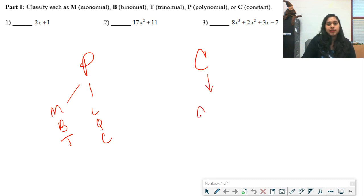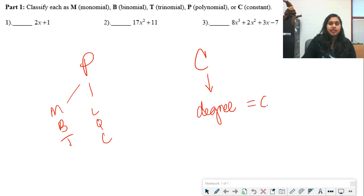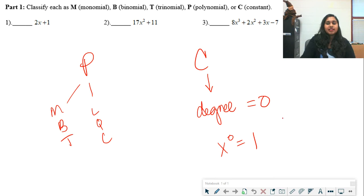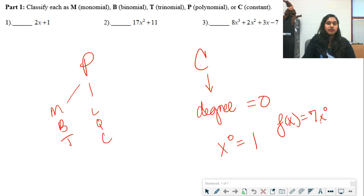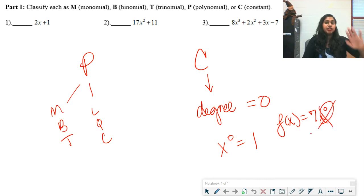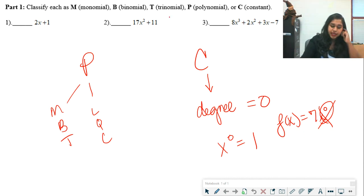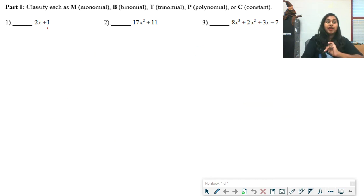A constant is simply where the degree of the variable must be equal to 0, meaning we have x to the 0 power. Anything to the 0 power is automatically equal to 1. So if I had a function equal to 7, technically we could tack on x to the 0 because that's just a 1 — the degree power is 0.